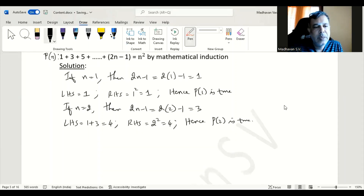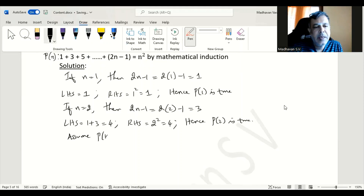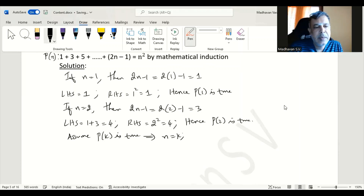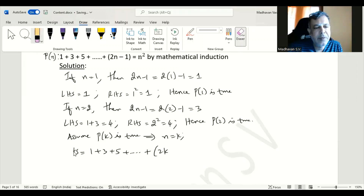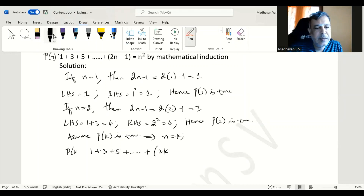We will assume P of k is true, meaning n is taking the value of k. That means our left hand side will become 1 plus 3 plus 5 and so on plus 2 times k minus 1, which we can write as P of k. So P of k equals 2k minus 1, and that will be equal to k square.